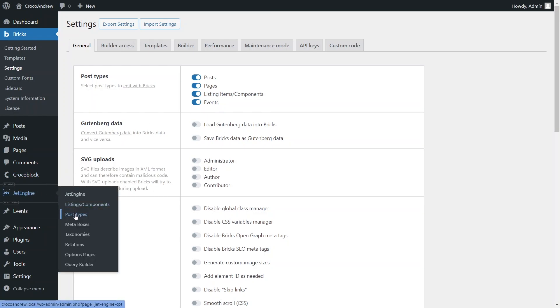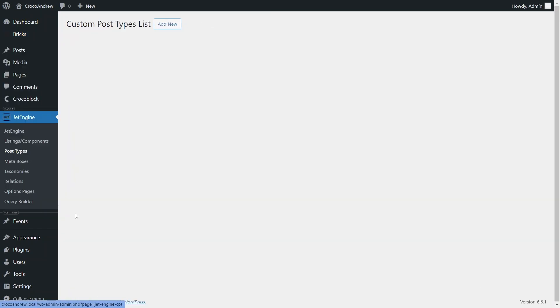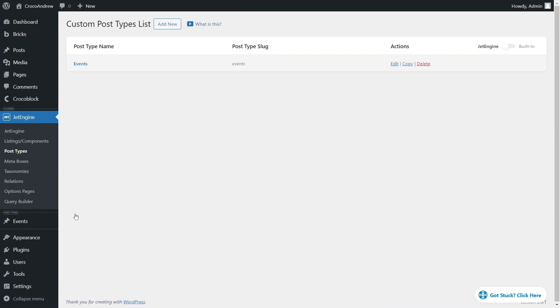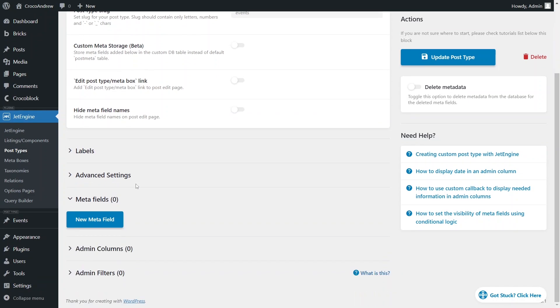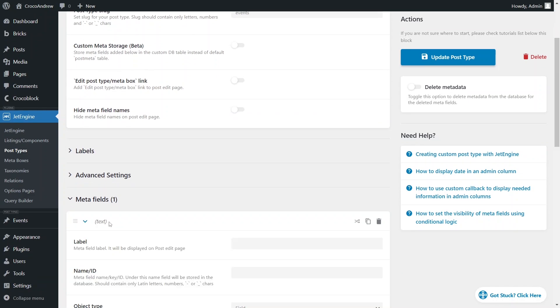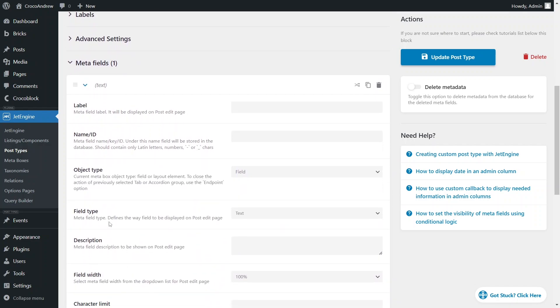Now let's look at this custom post type in the Jet Engine dashboard. So far, I've only assigned it a name and a slug without further customizations. Next, I'm going to add meta fields to store information about the events I want displayed in the calendar.